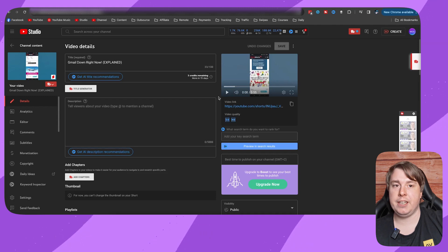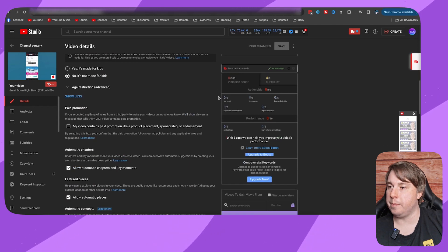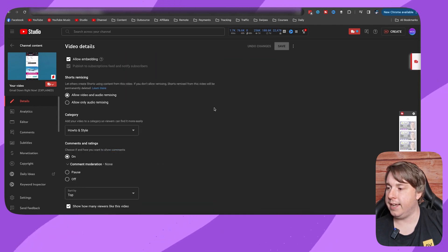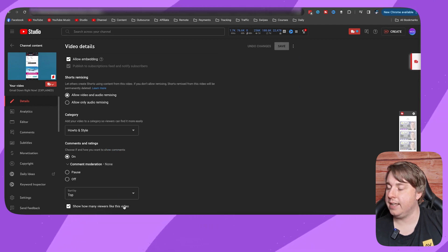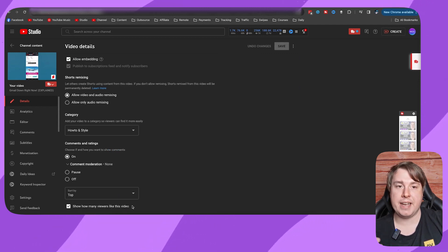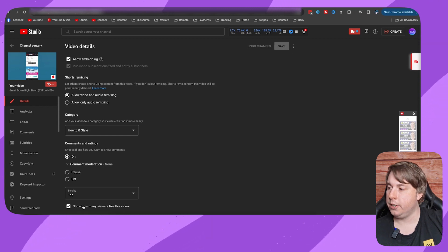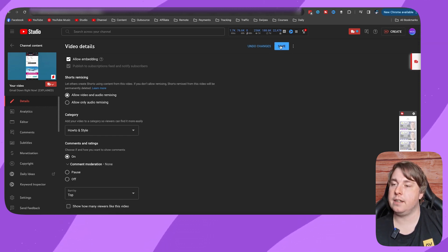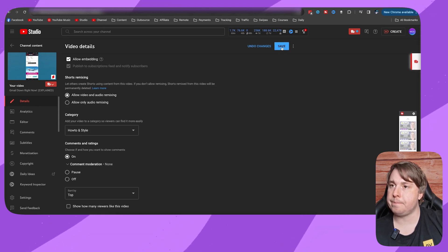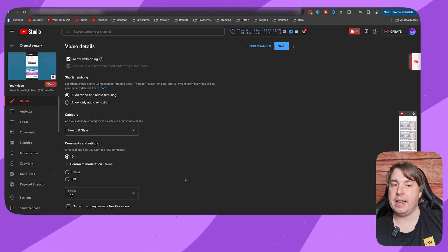What you need to do is scroll all the way to the bottom, and right here it says 'show how many viewers like this video.' To hide the likes, just unselect that box and then save the changes at the top right hand corner. Make sure that box is unchecked.